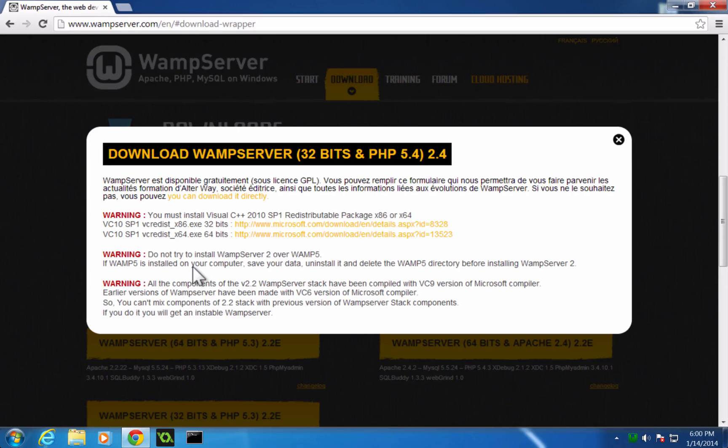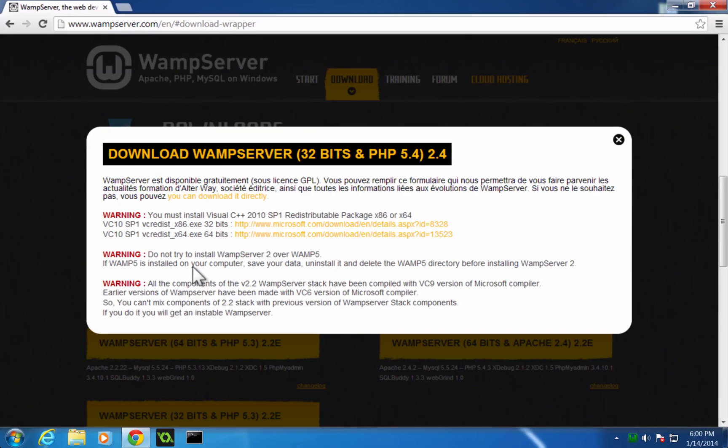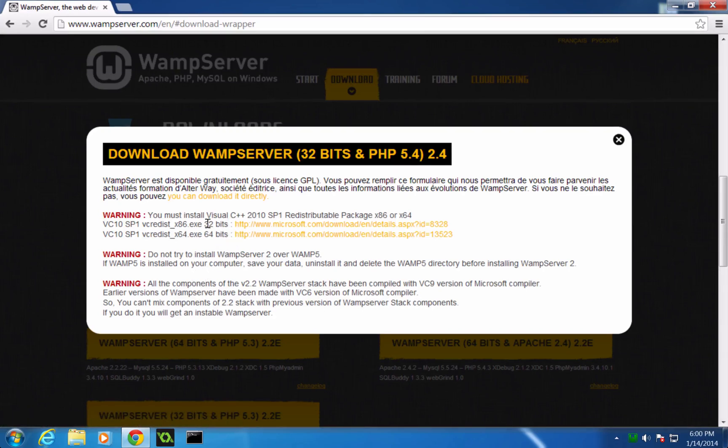And now in here, it's going to tell you you need to download some things. It's giving you some warnings or whatever. If you have WAMP 5 or something like that, if you have that, you probably already know about this. So don't worry about it. If you don't know about it, then you probably don't have it. You don't need to worry about it.